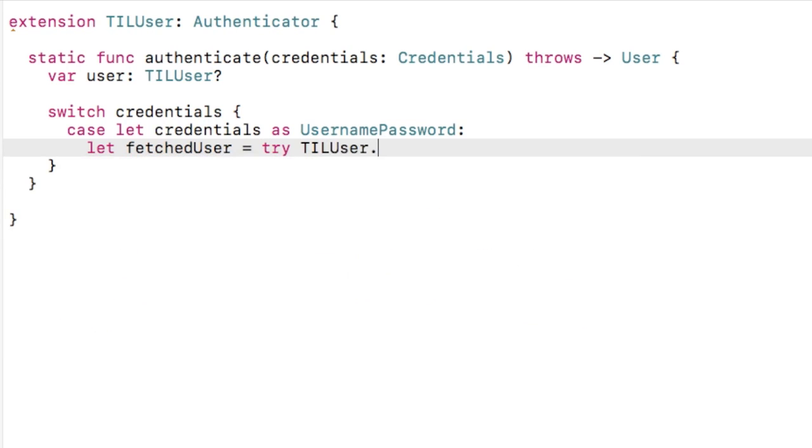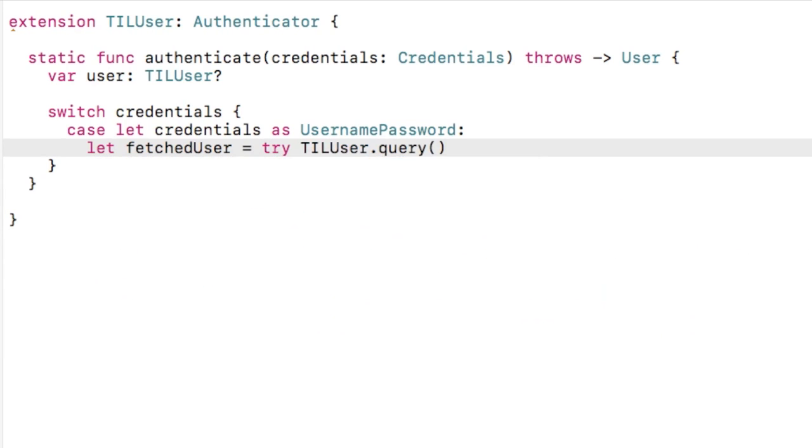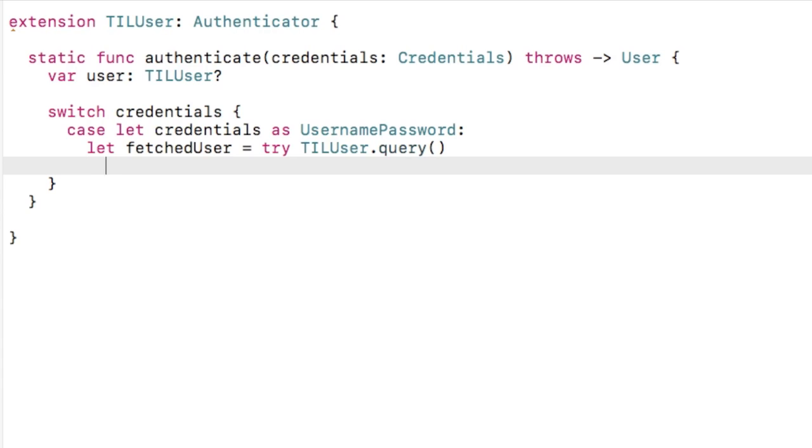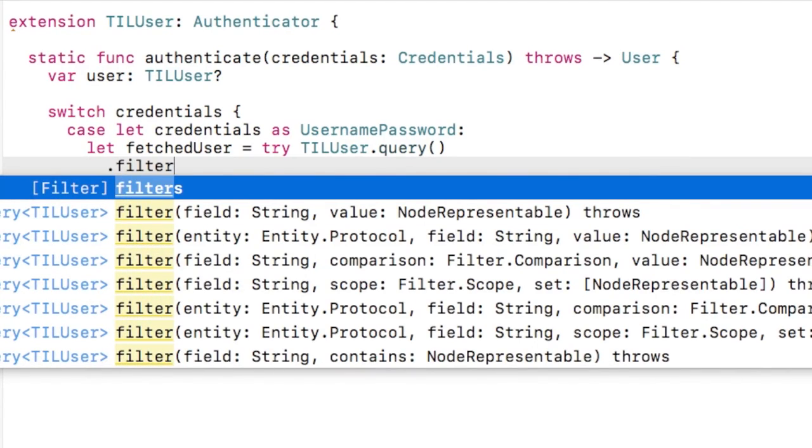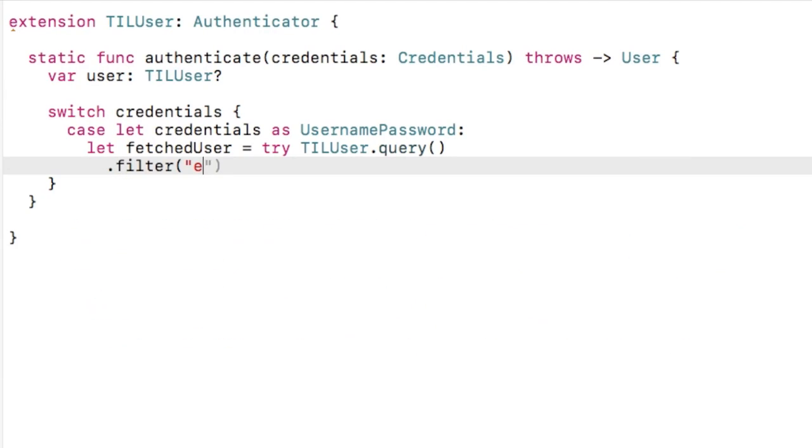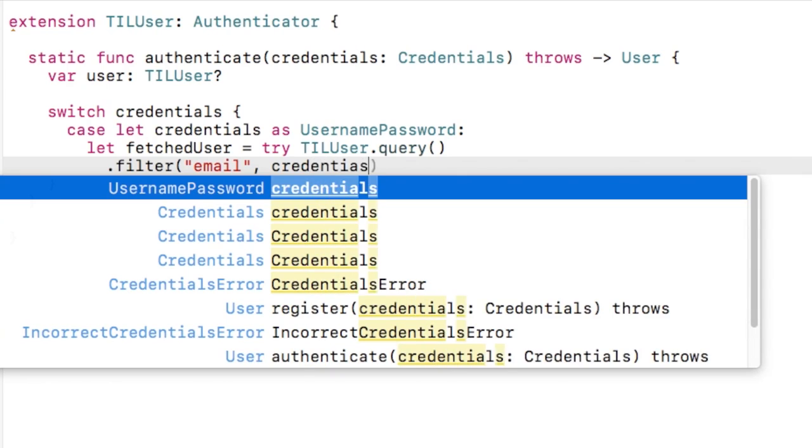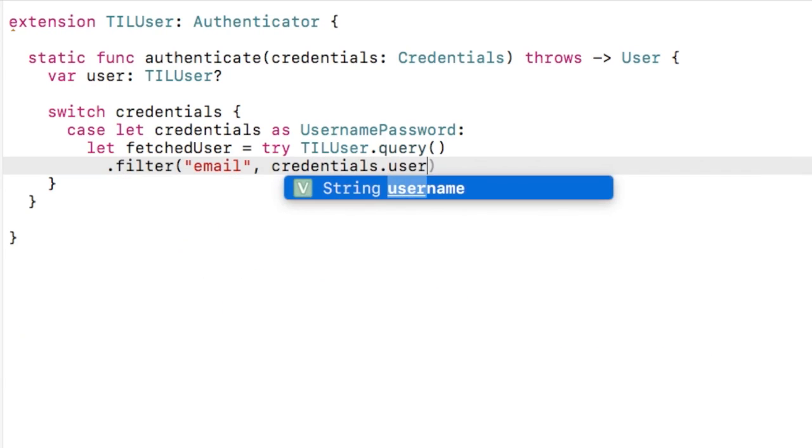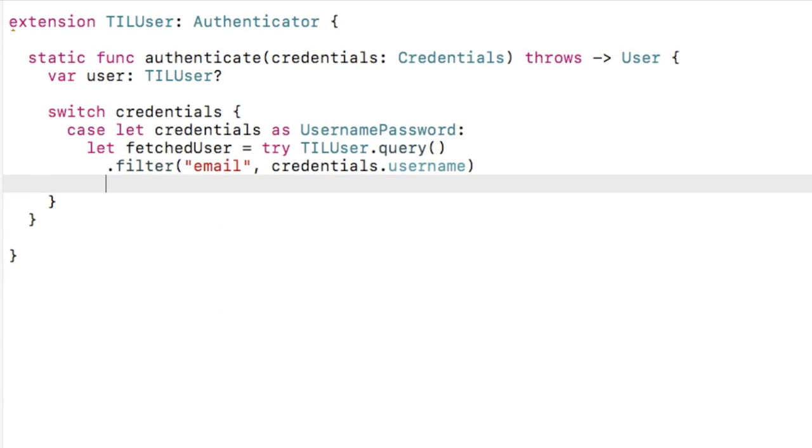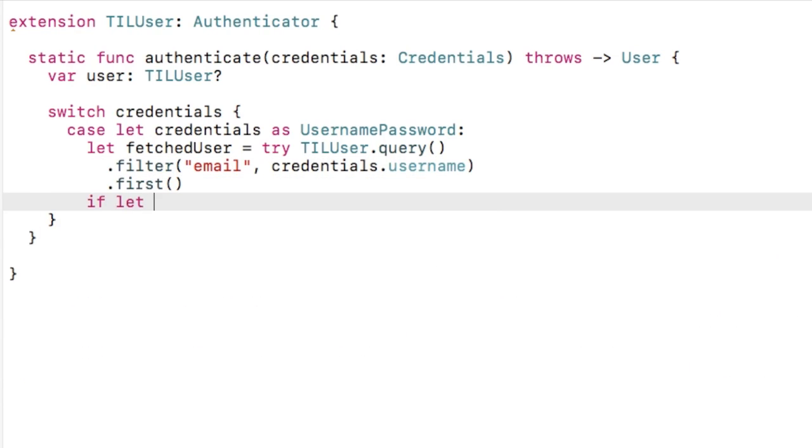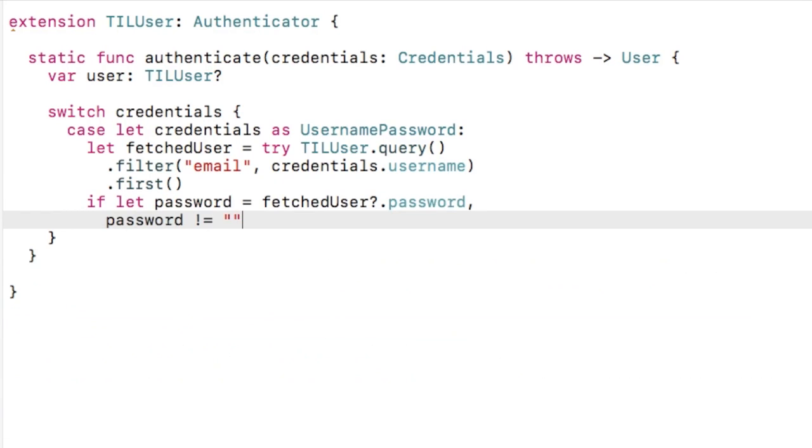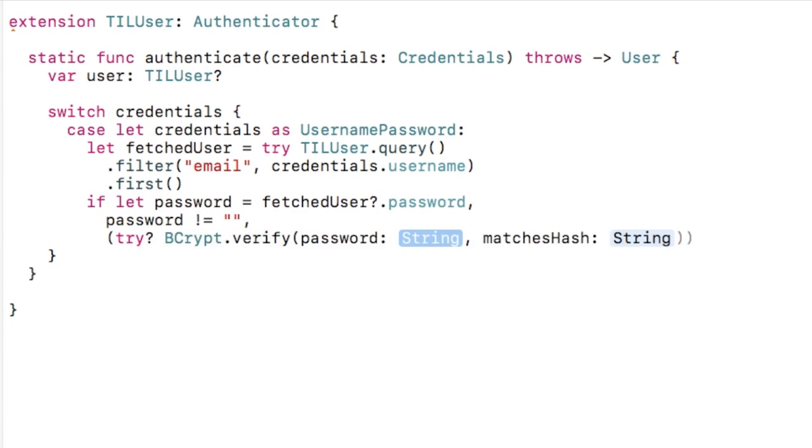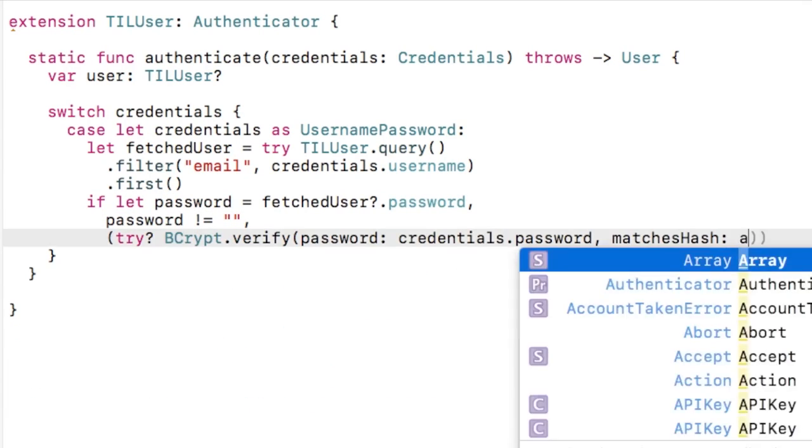For us, the username is going to be the user's email address. So, we'll query the user's table, looking for a user with that email address. If we find one, we'll check to see if the password matches the hash that we've stored in the database.